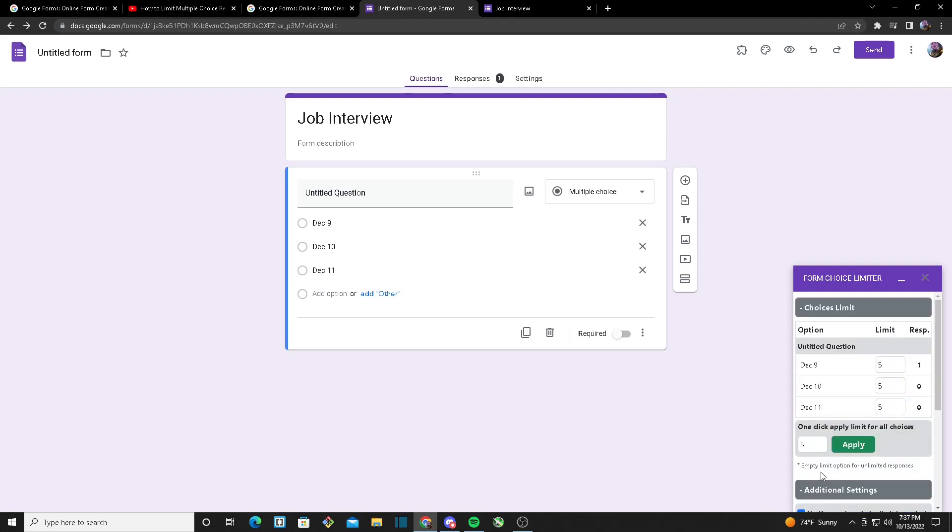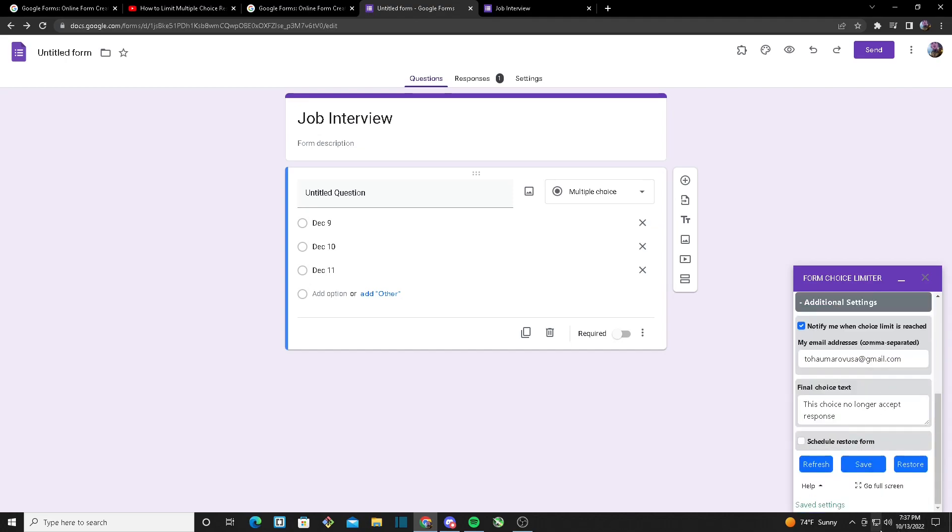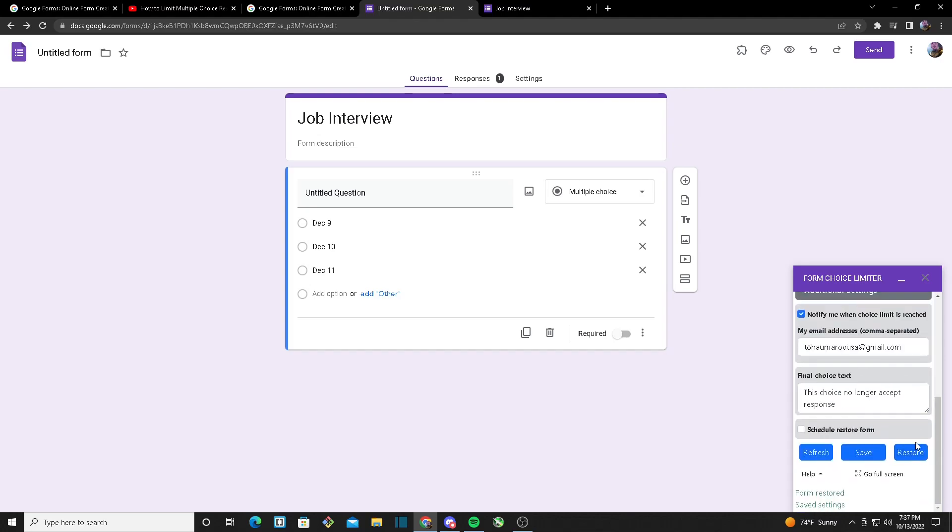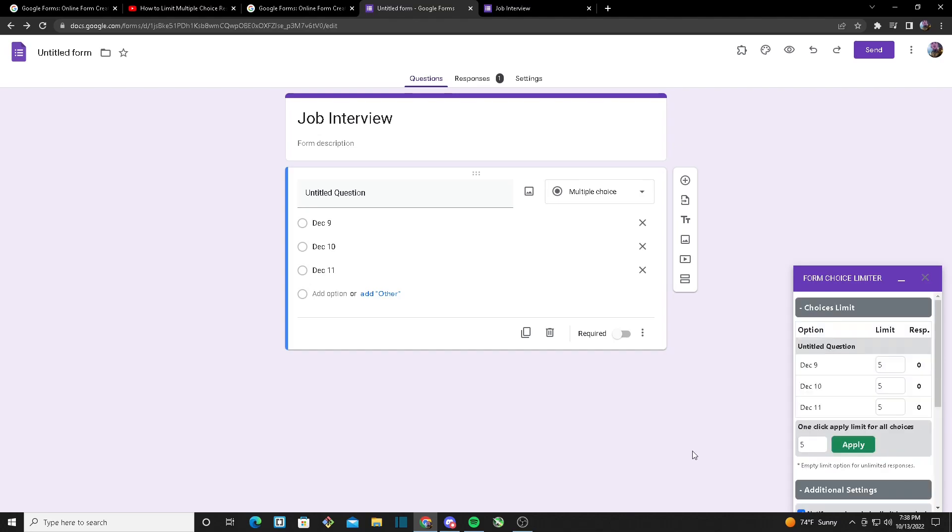And as you can see right here, for our December 9th option we got a response of one. Another useful feature you could use: Restore. What it will do is it will restore all of the responses but it will keep the limits. Our Form Choice Limiter is a very useful add-on for Google Forms and it will help you save a lot of time and help you make limits more efficiently.